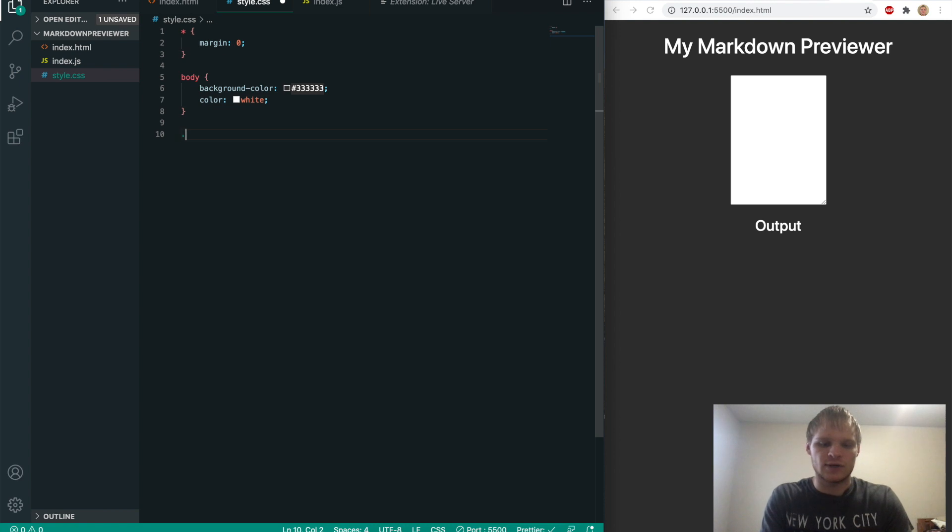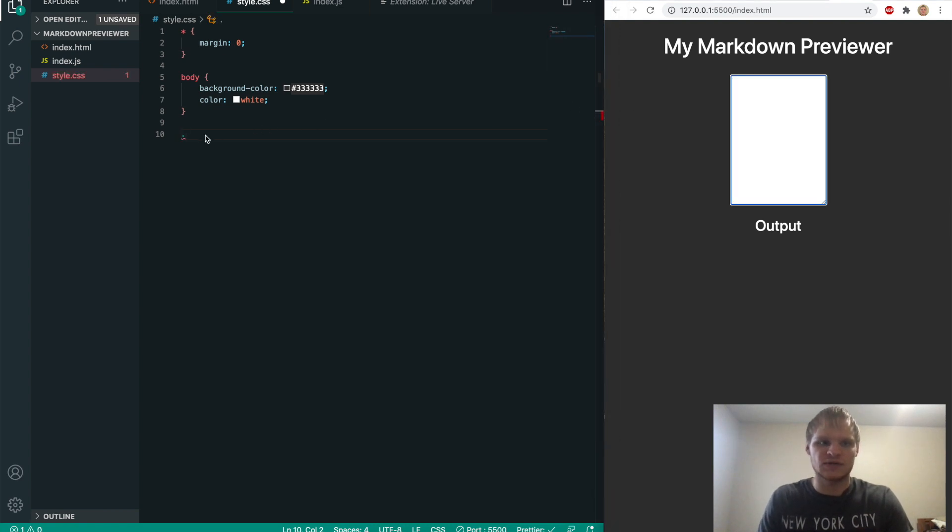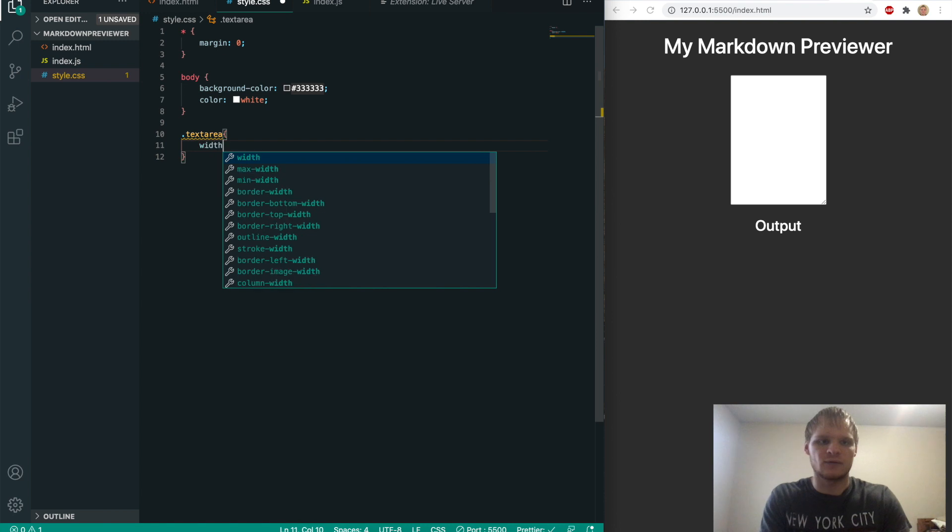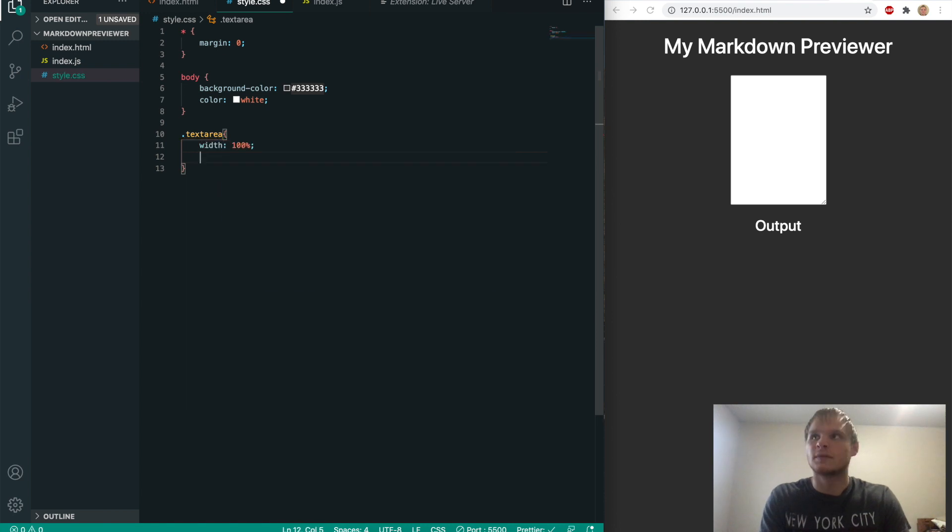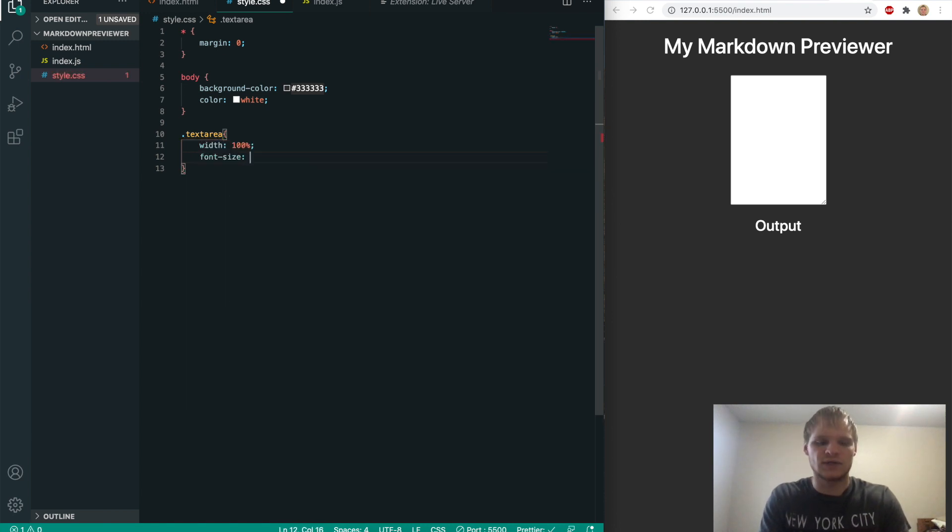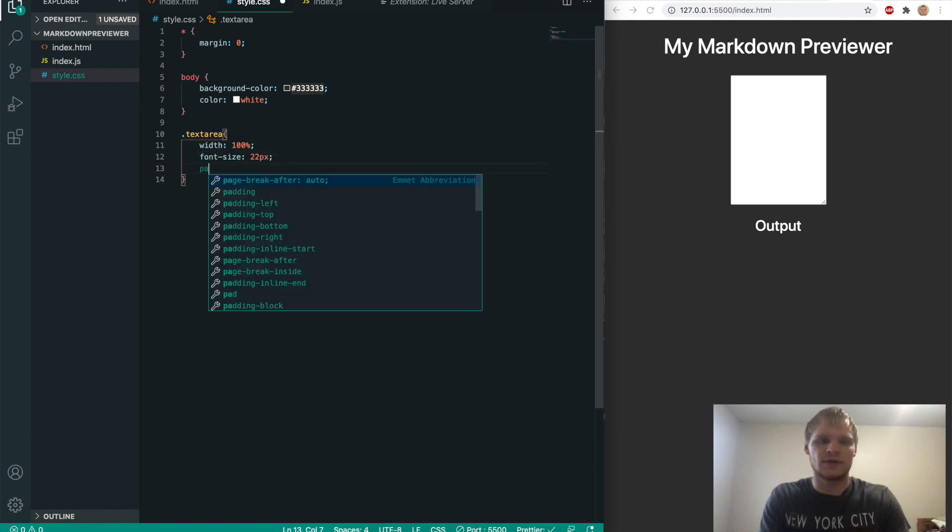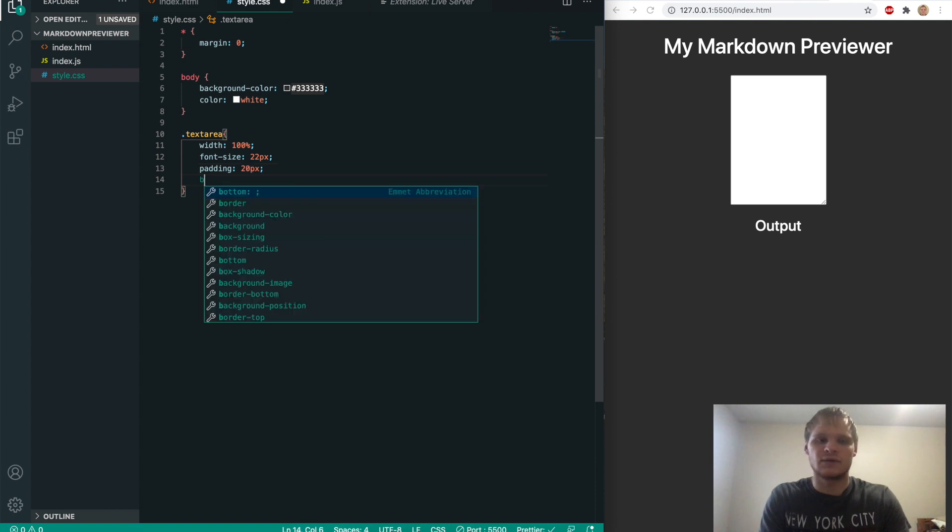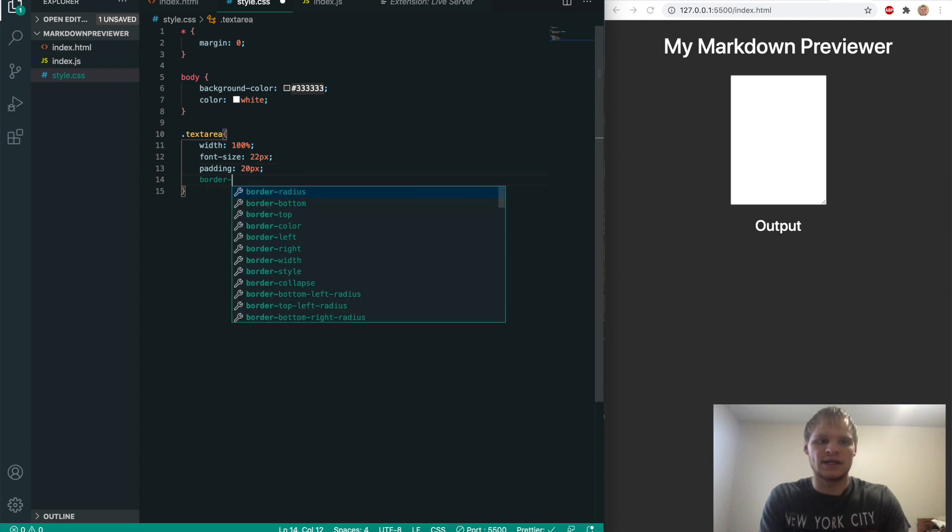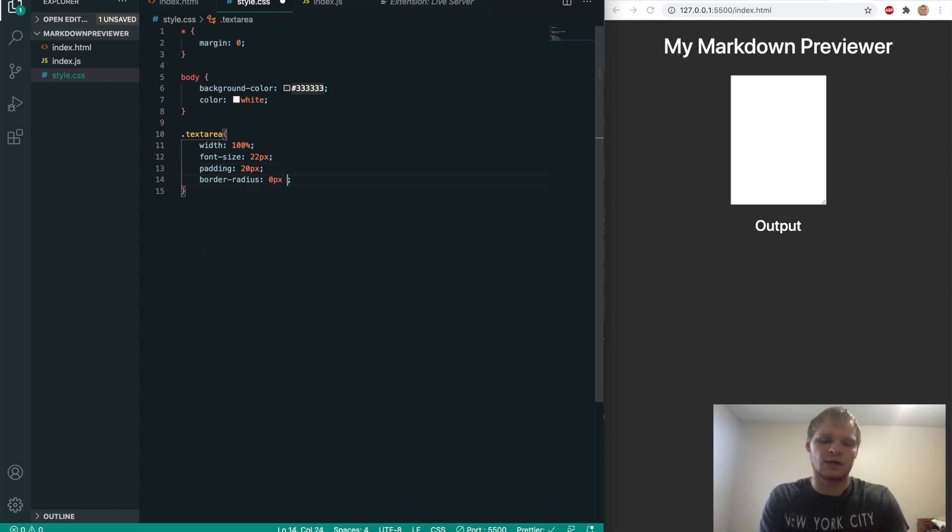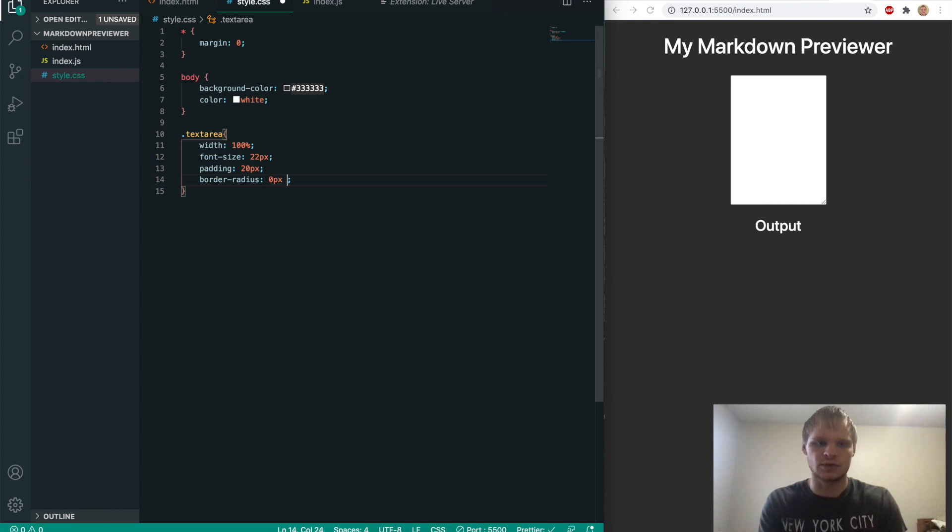Now we'll grab our text area. So this text box. So do dot text area. We'll make it a width of 100%. We'll give it a font size of 22 pixels. Give it a padding of 20 pixels. We'll give it a border radius of zero pixels on the Y. Well, actually, border radius will do like the two corners differently. If I do it like this,